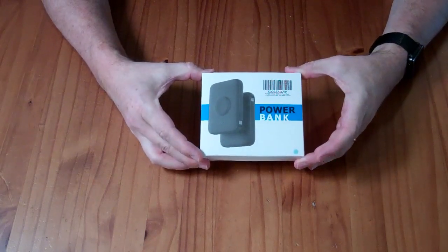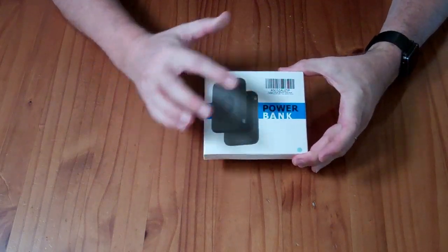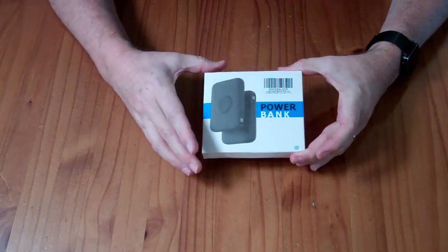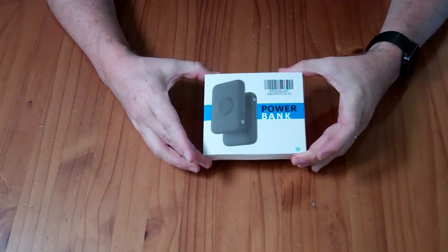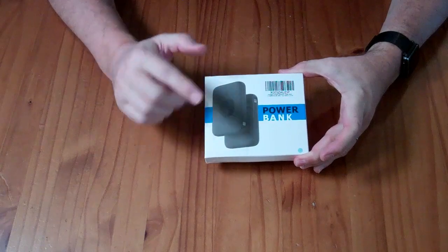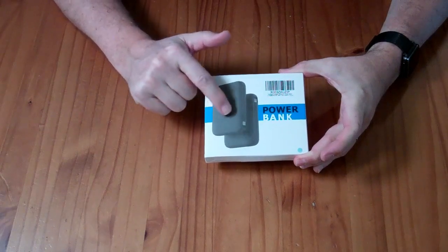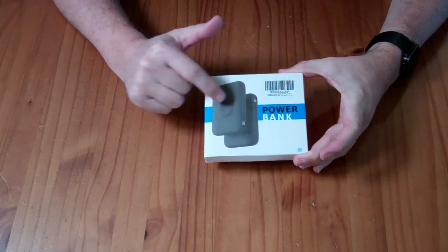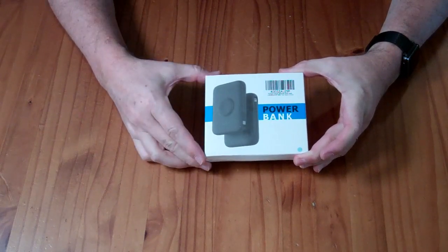This is a small portable power bank. It has a lightning and USB-C cable built into it, and it has an integrated Apple Watch magnetic charger as well.